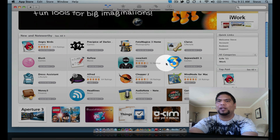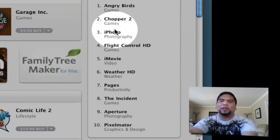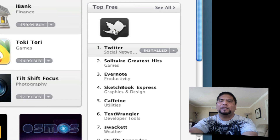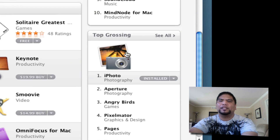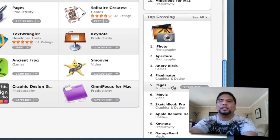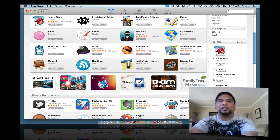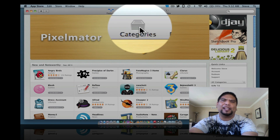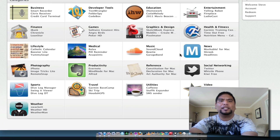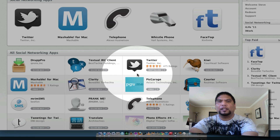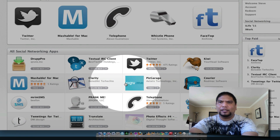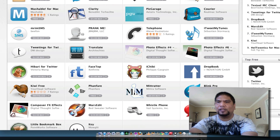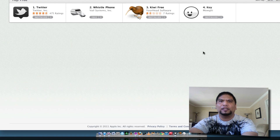Most of my navigation will actually be on the right-hand side here — Top Paid, Top Free, and Top Grossing. That's how I'll probably browse a lot of the stuff, along with the categories. Let's say for example Social Networking — I'm going to click on that. Let's look at the top free stuff here and click on See All to see what's free out there.